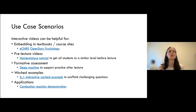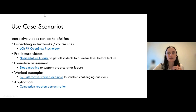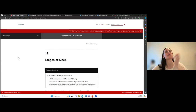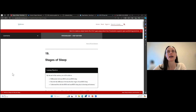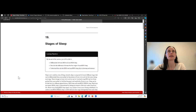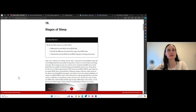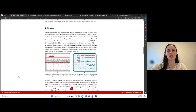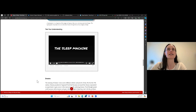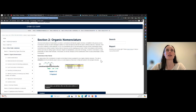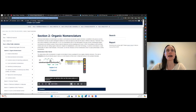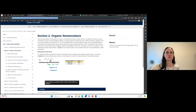I wanted to show you some use case scenarios of when we have found interactive videos helpful in our courses. The first one is showing how interactive videos can be embedded right into your course. For example, this is a textbook for first year psychology — the OpenStax textbook on Pressbooks that Simon has taken and added H5P elements to. This is also our first year textbook in chemistry at UBC, and we have an interactive video integrated in.